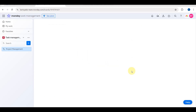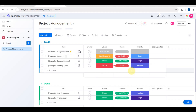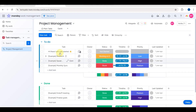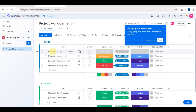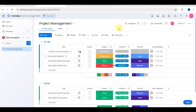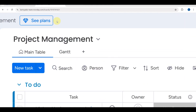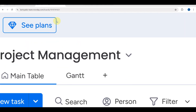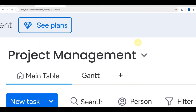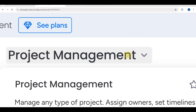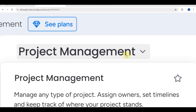Tap the blue 'Use Template' button. You'll be directed to the next page while your template is being created, and after a moment you can see your project management dashboard.